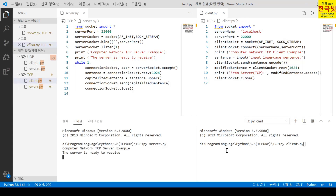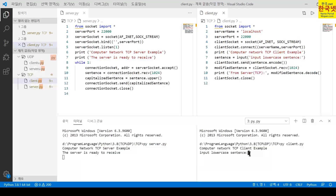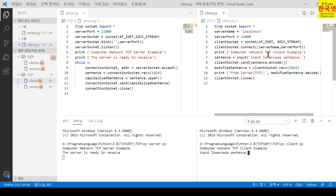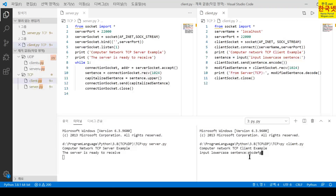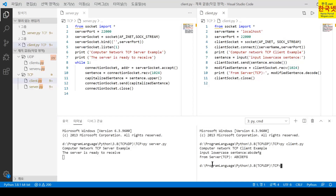Let's also look at the client side of this TCP example. I run the TCP client program using python client.py. It is waiting for a lowercase character string. Before that, the message 'Computer Network TCP Client Example' is shown, followed by 'Input lowercase sentence.' I put in A, B, A, B, C, D, F, G and press return. Then the server converts it to uppercase, sends it back to the client, and the client shows it on the screen.